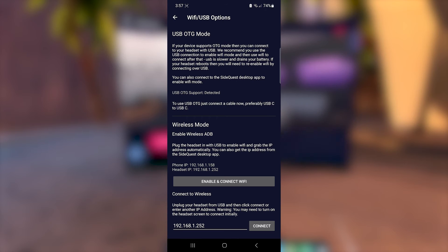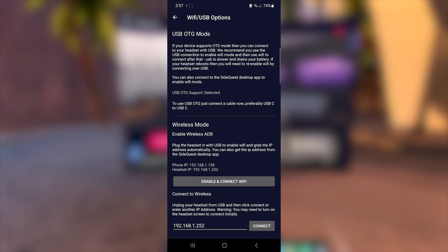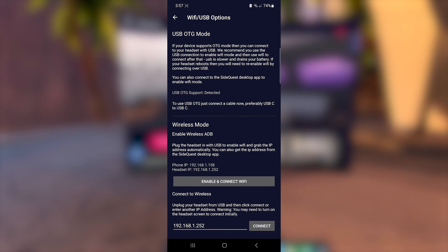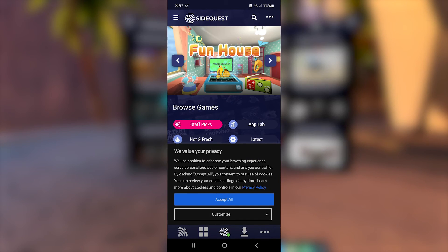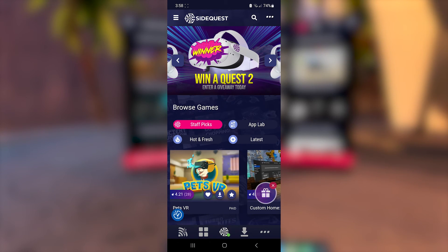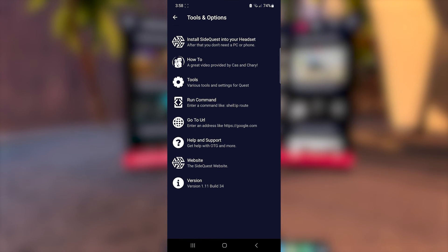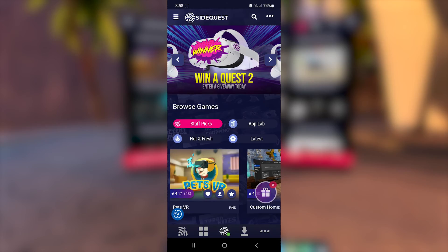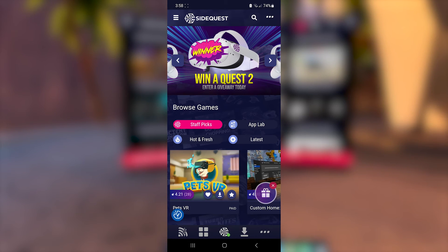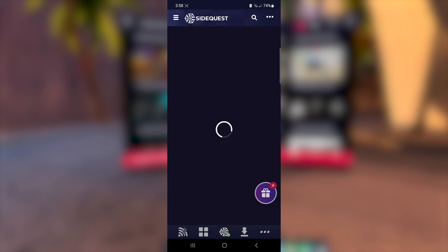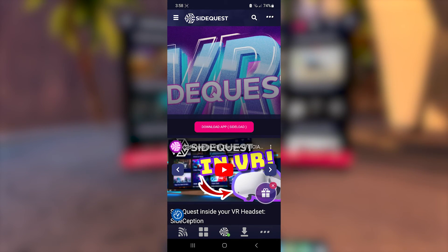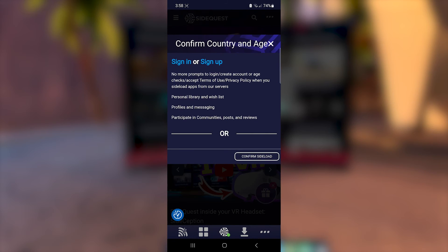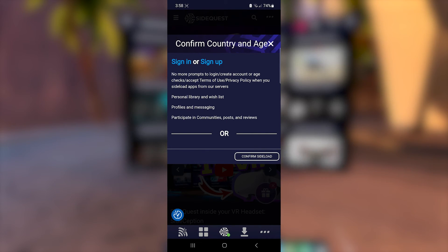The next thing to do is install SideQuest again, but this time in your VR headset. Tap on the back arrow and then the three dots at the bottom right corner. First in the menu is Install SideQuest into your VR headset. Go ahead and tap on it. Then, Download App. But before it lets you do that, you have to create a SideQuest account. If you already have one, just go ahead and log in.